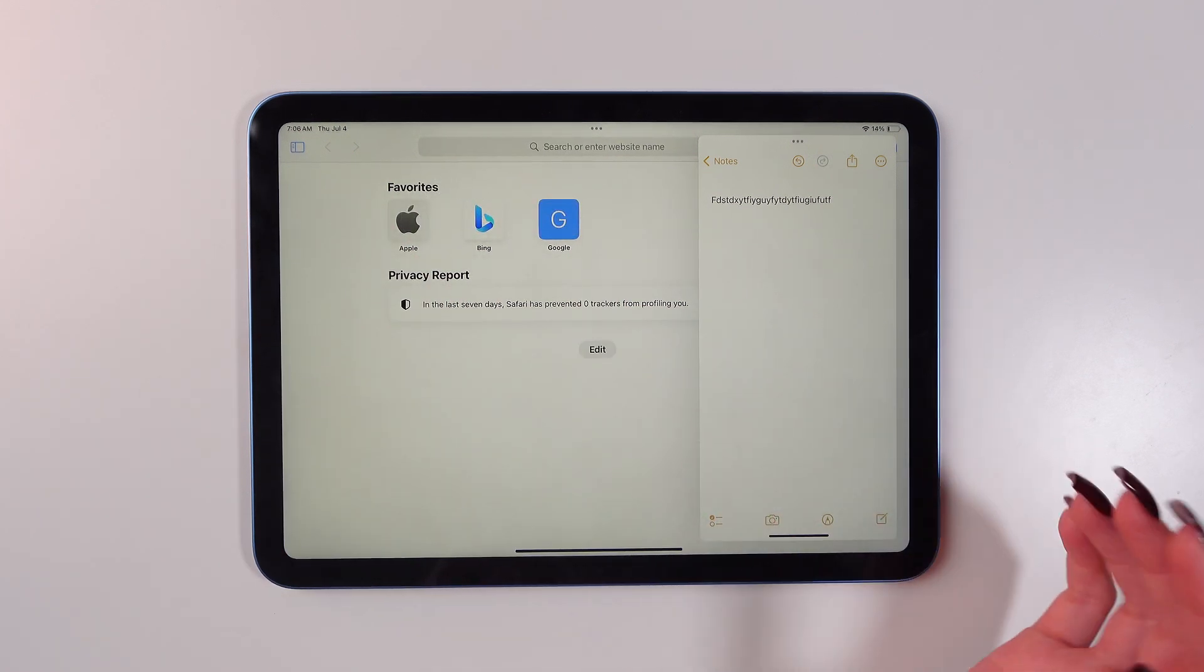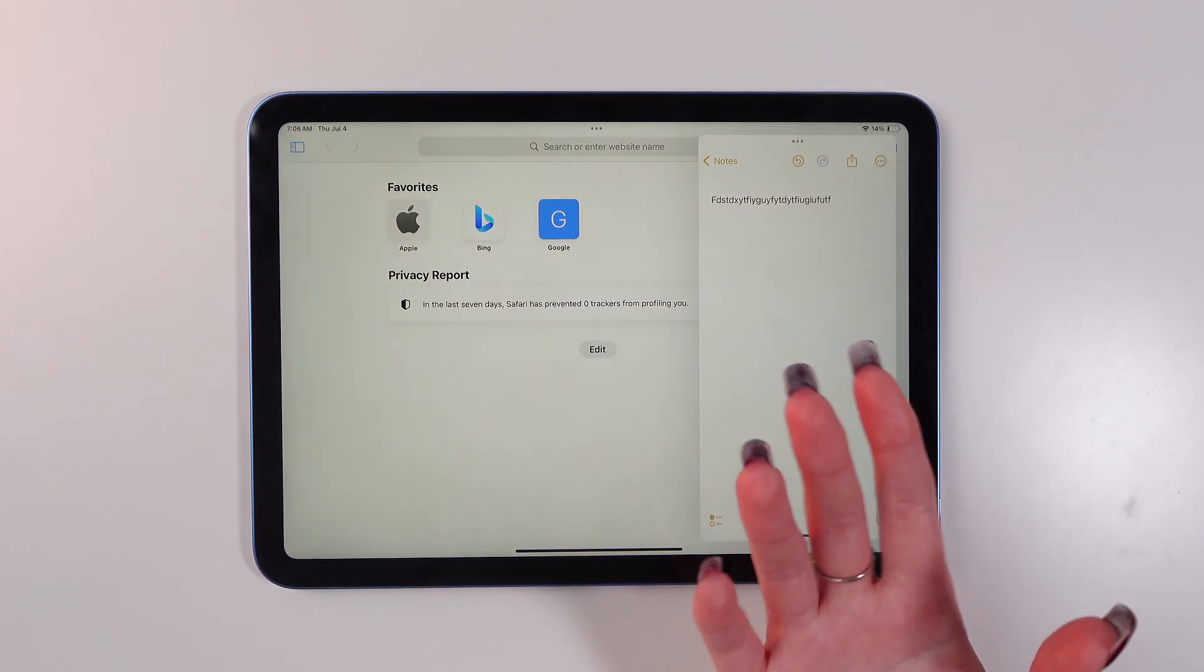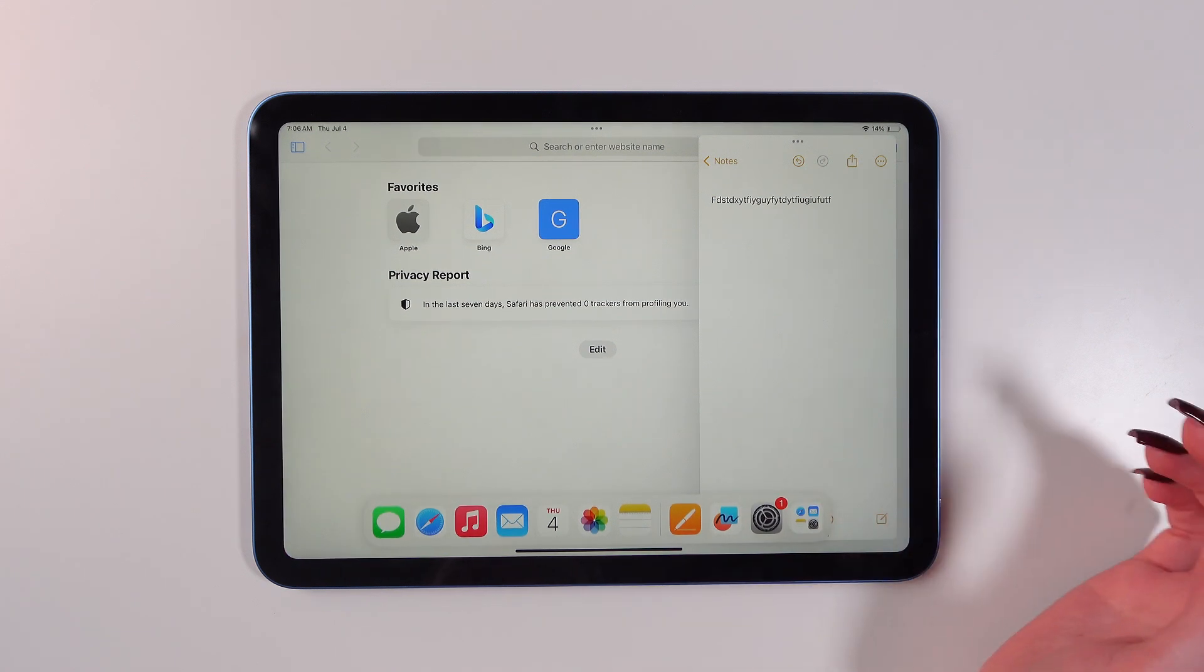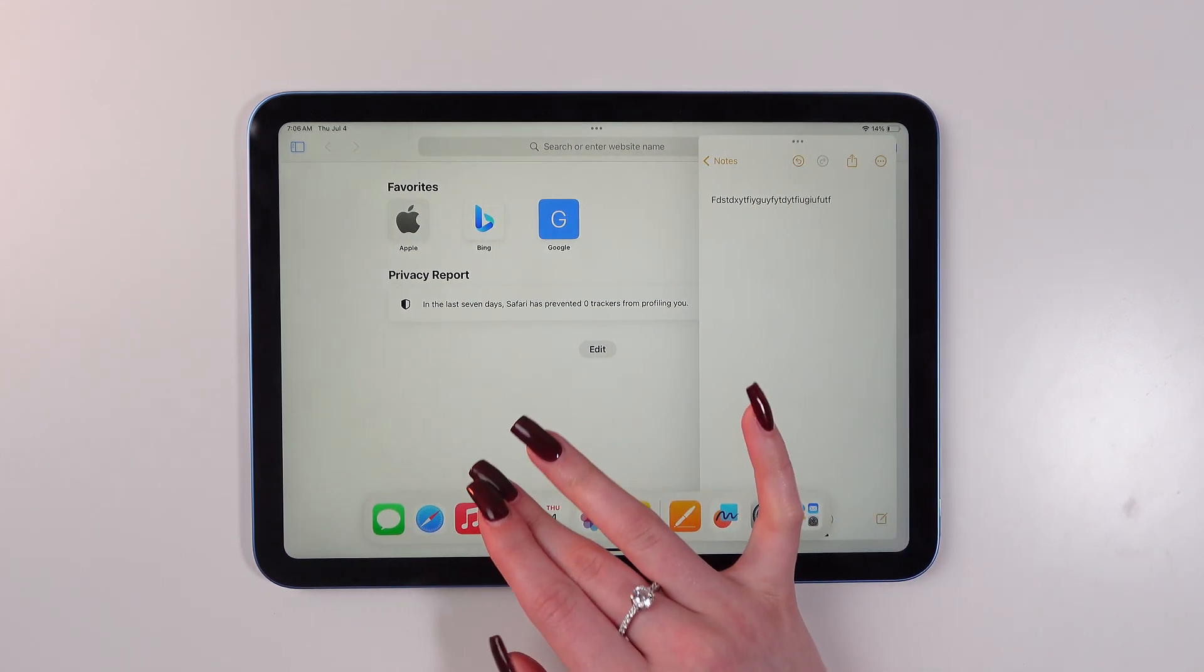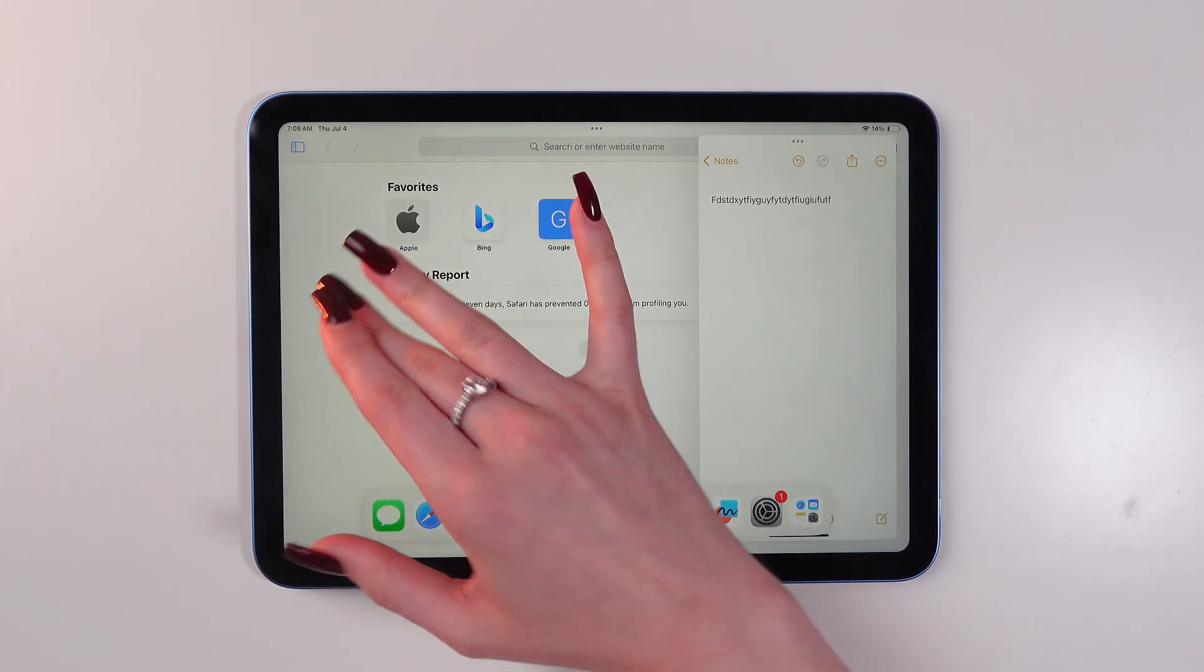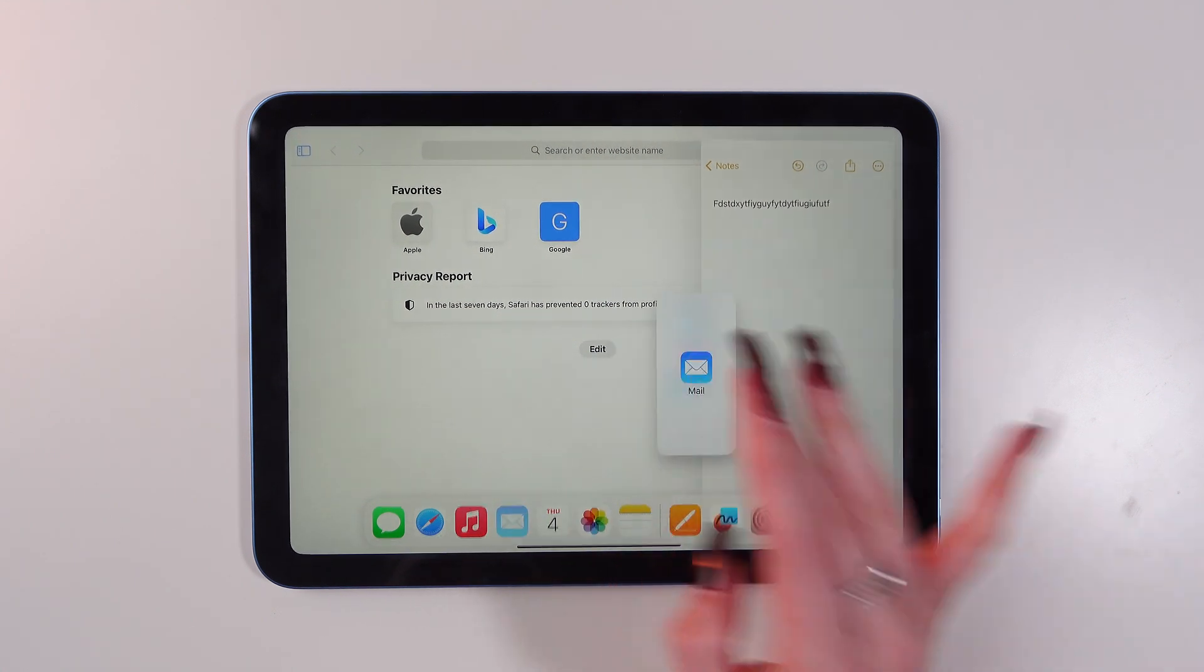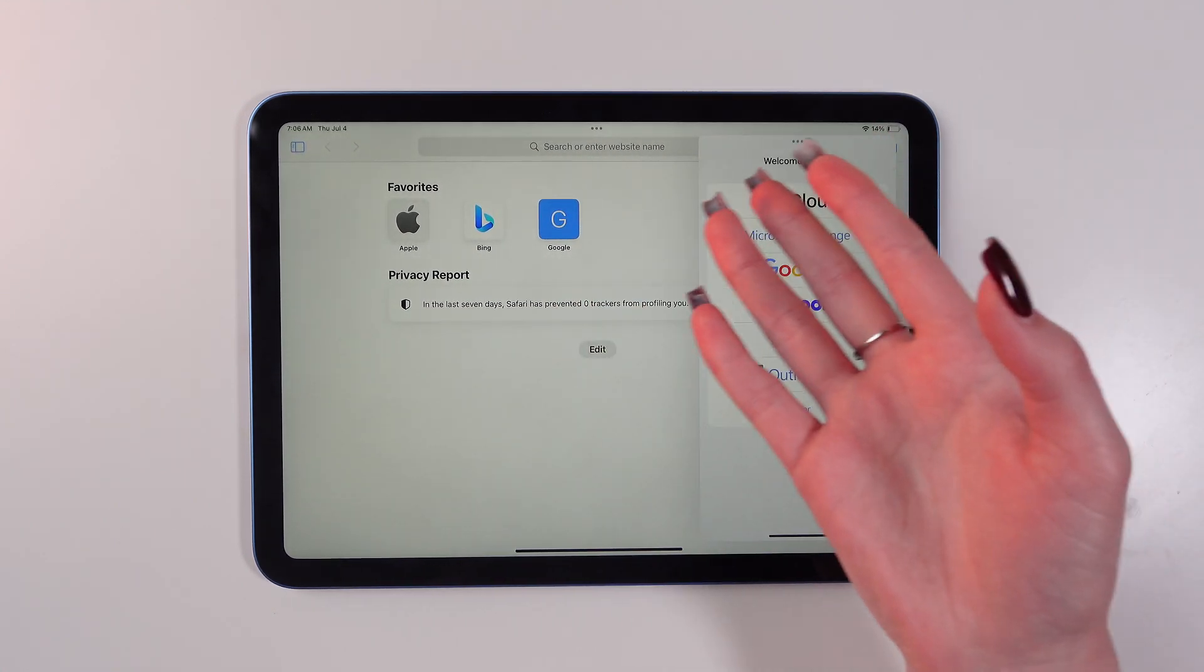You can add another app as well. Just swipe up from the bottom again. Then choose an app and drag it onto the screen. And you will see that the overlay appears.